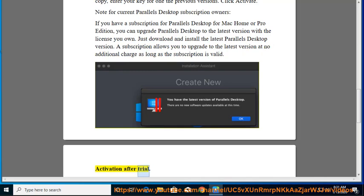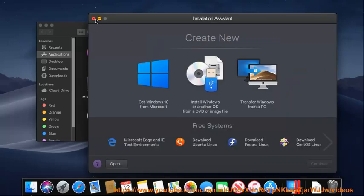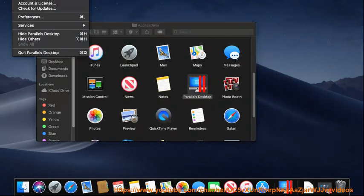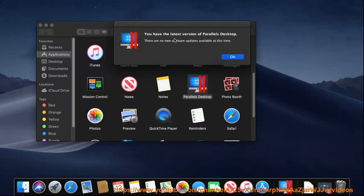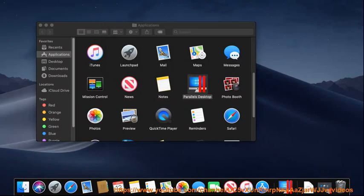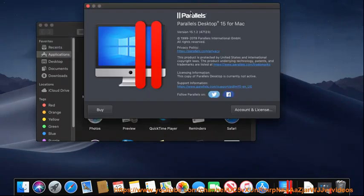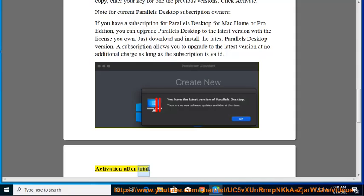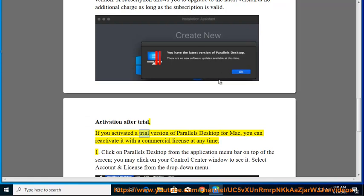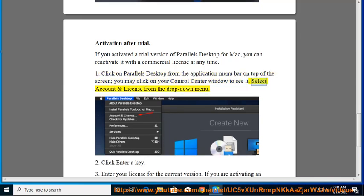Activation after Trial. If you activated a trial version of Parallels Desktop for Mac, you can reactivate it with a commercial license at any time. 1. Click on Parallels Desktop from the application menu bar on top of the screen, you may click on your Control Center window to see it. Select Account and License from the drop-down menu.